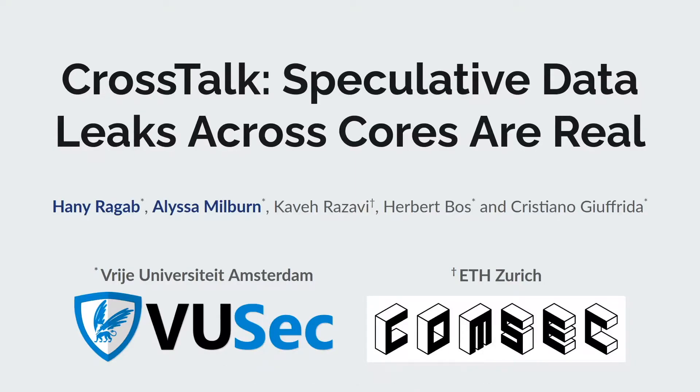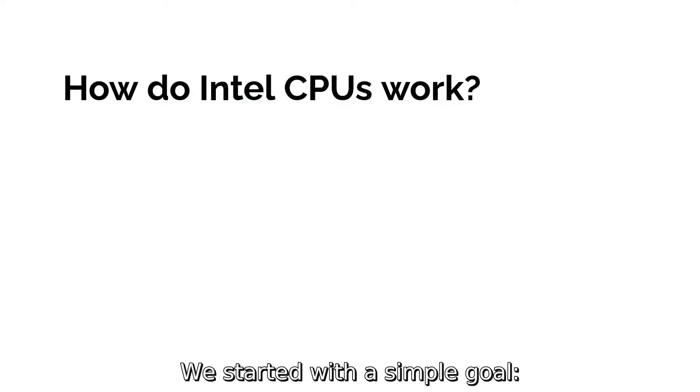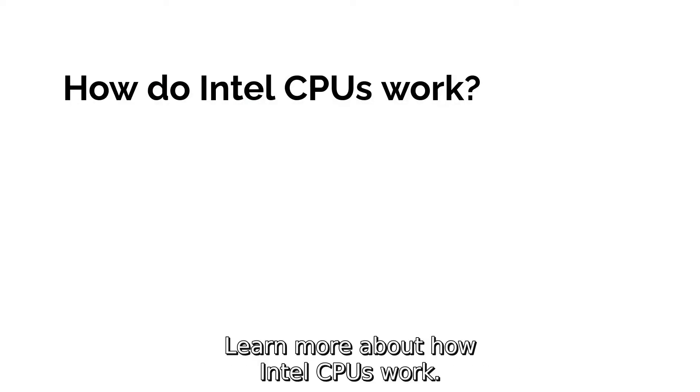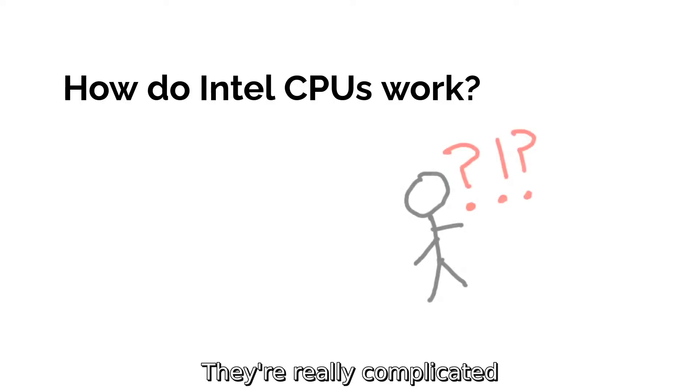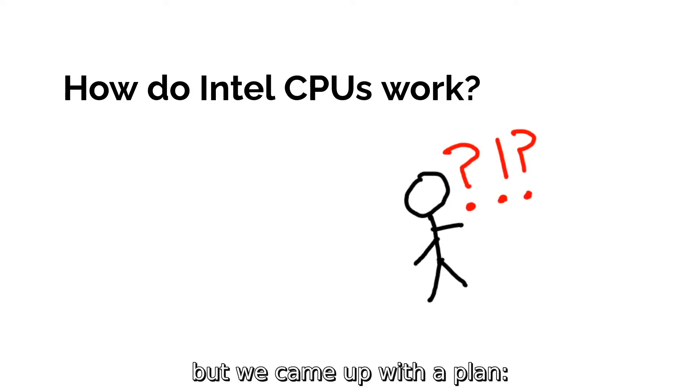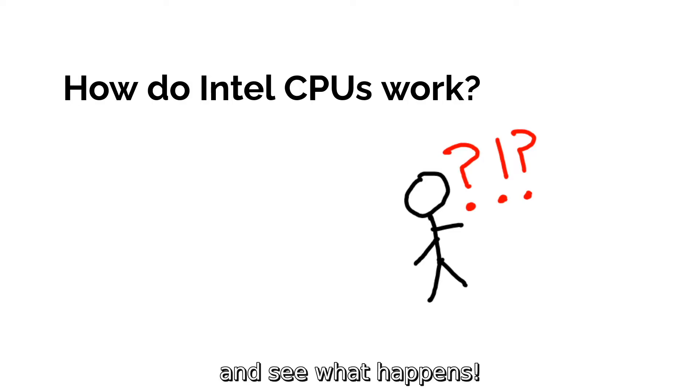Let's talk about Crosstalk. We started with a simple goal: learn more about how Intel CPUs work. They're really complicated, but we came up with a plan: do some experiments and see what happens.